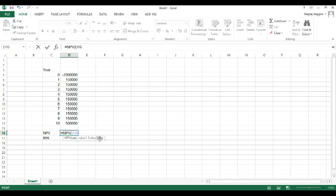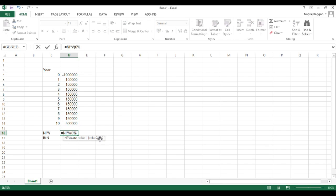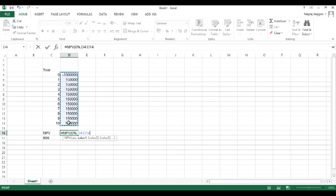For NPV, the first input parameter is the interest rate. Now, we know in case 1 we are supposed to use 6%. So we just plug in 6%. And then the series of cash flows is the series of cash flows from cells D4 to D14.